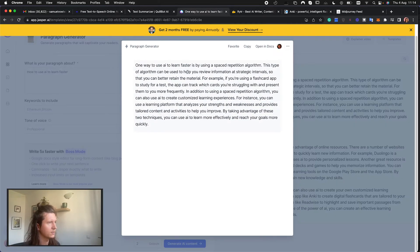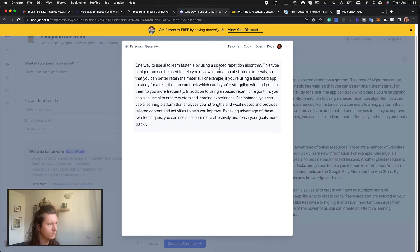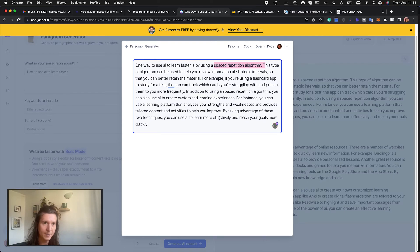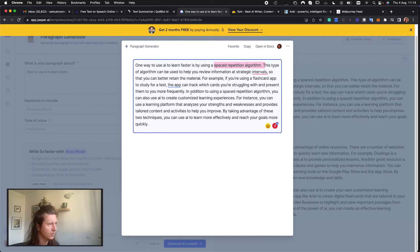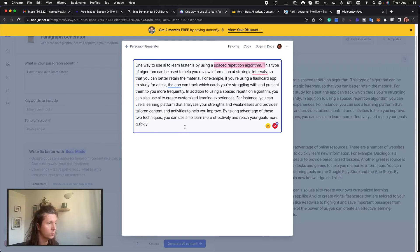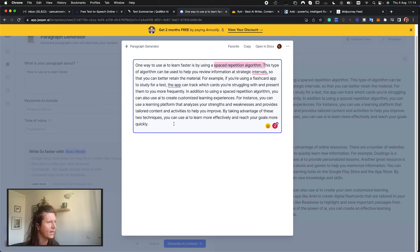One way to use AI to learn faster is by using a spaced repetition algorithm. We'll come on to this a little bit later. This type of algorithm can be used to help you review information at strategic intervals so that you can better retain the material. For example if you're using a flashcard app to study for a test the app can track which cards you're struggling with and present them to you more frequently. In addition to using a spaced repetition algorithm you can use AI to create customized learning experiences. So you can see that Jasper can create fantastic text and save you a lot of time writing essays.